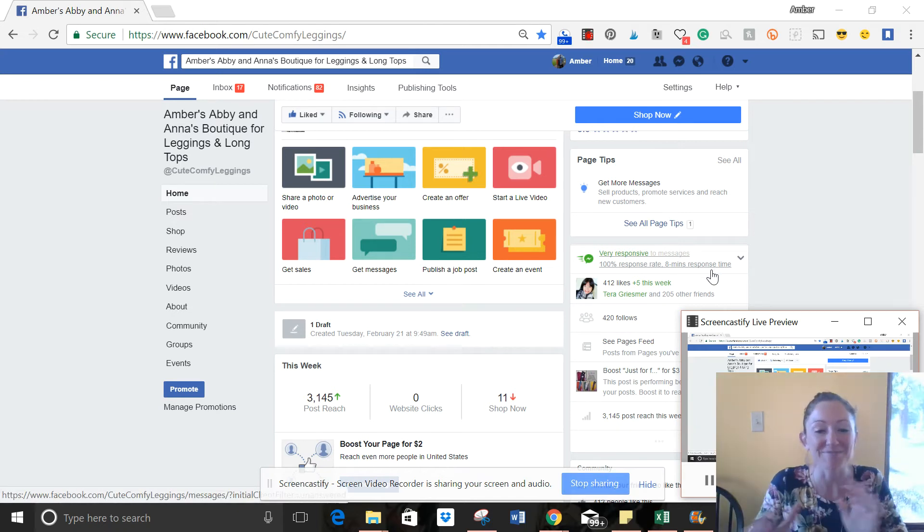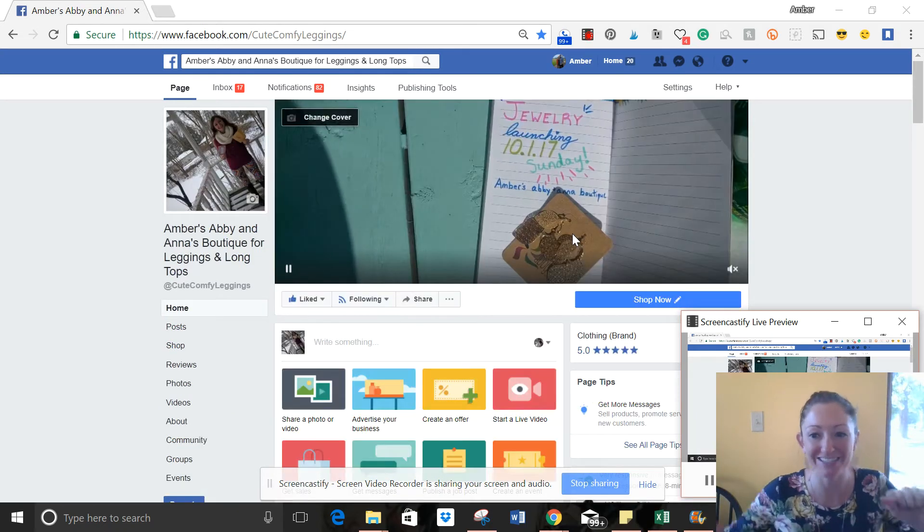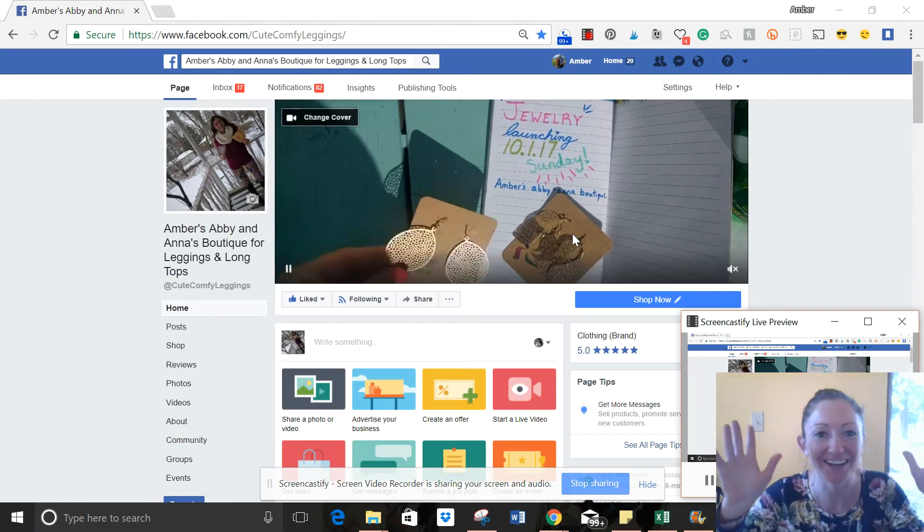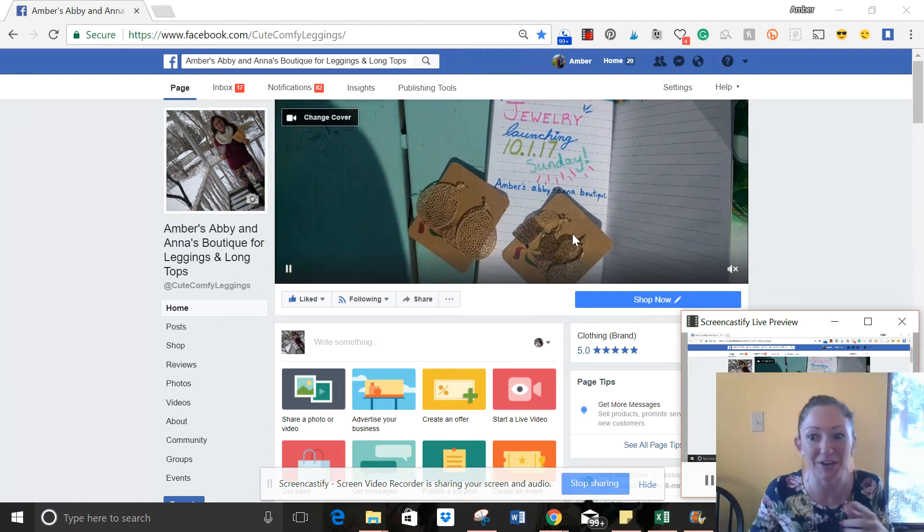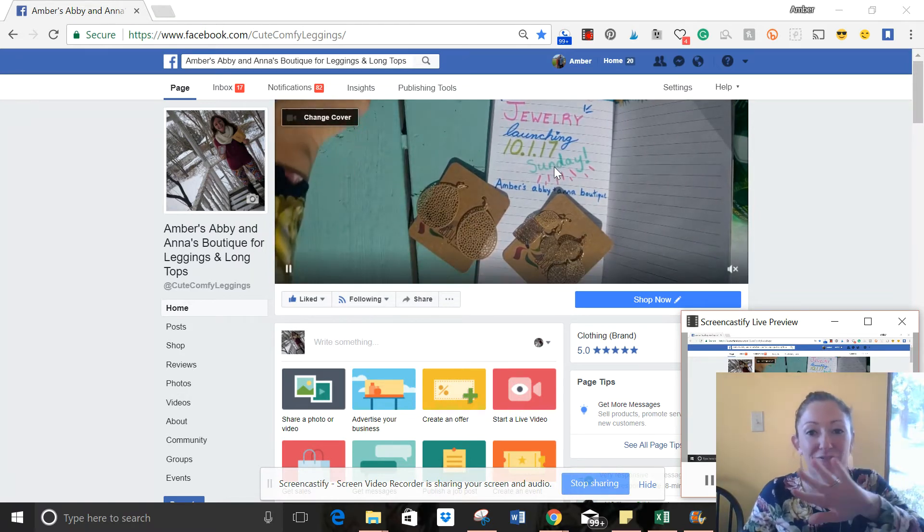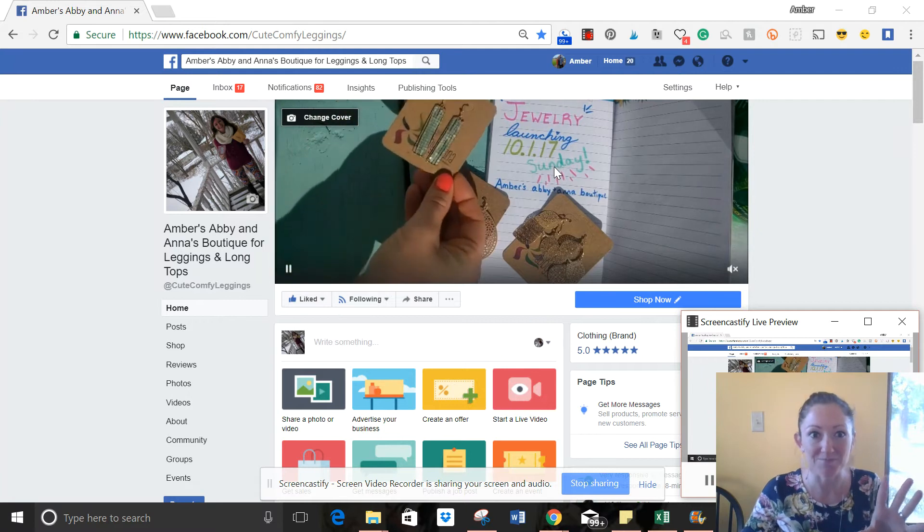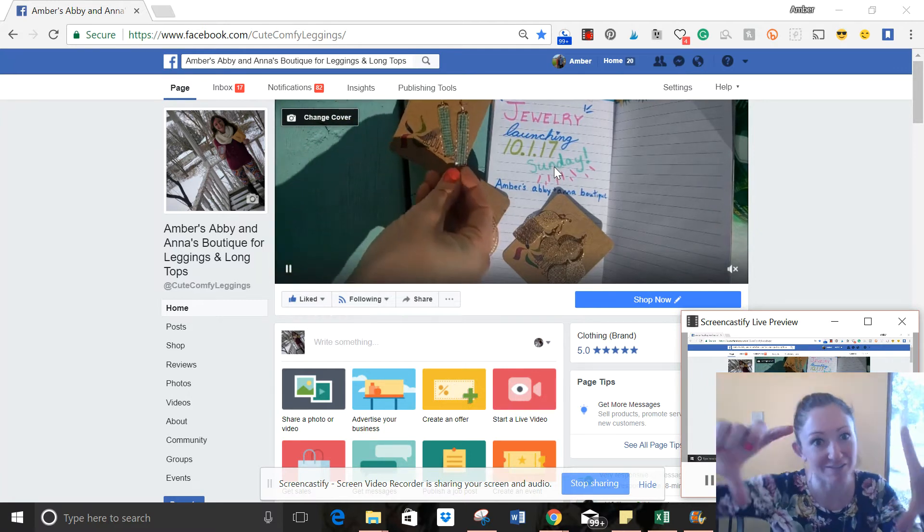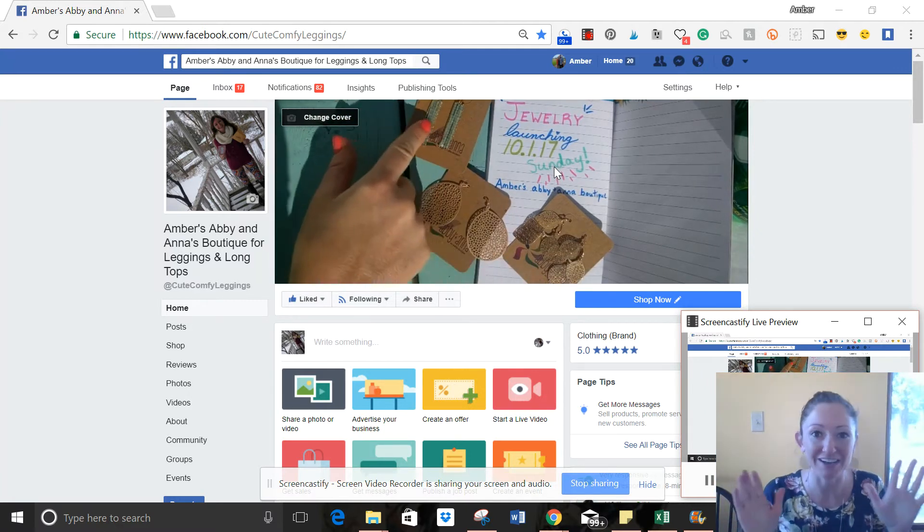Hi guys, it's Amber. I'm super pumped. I just discovered a new cool thing on Facebook. You can make your Facebook cover photo into a video.